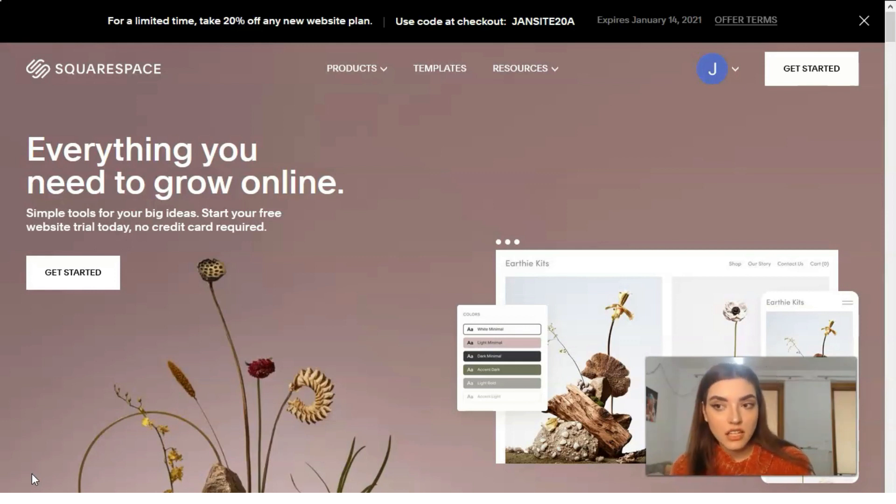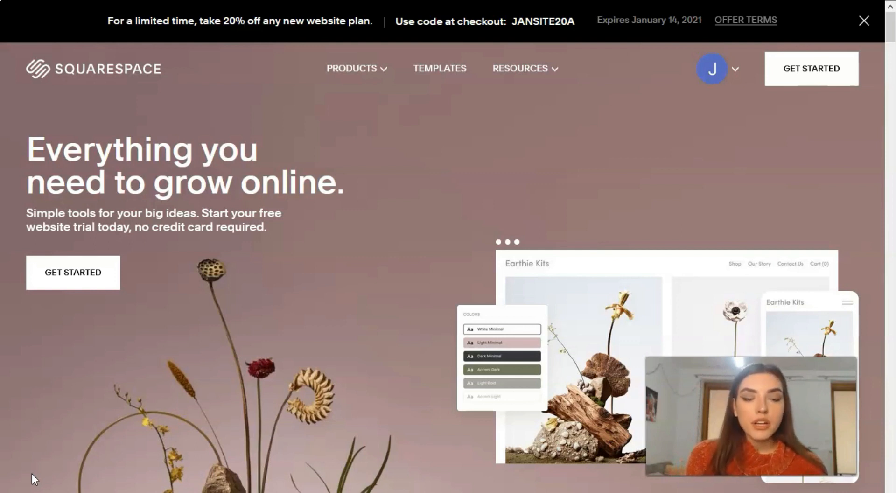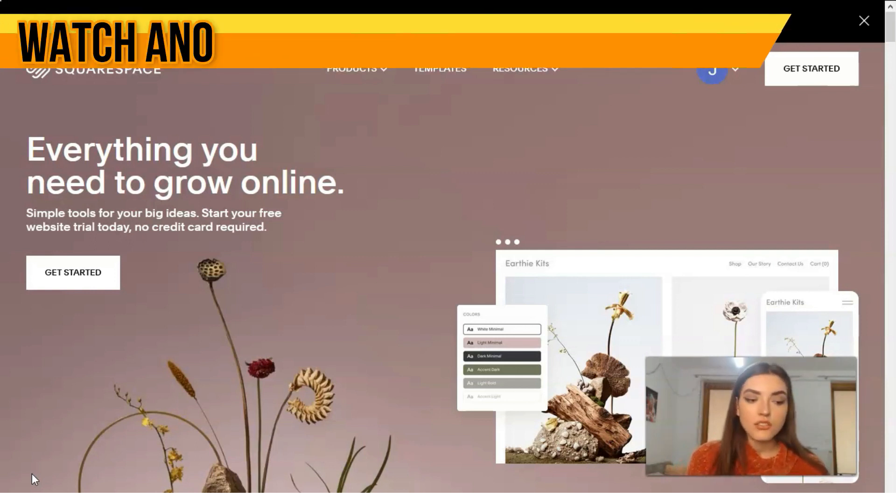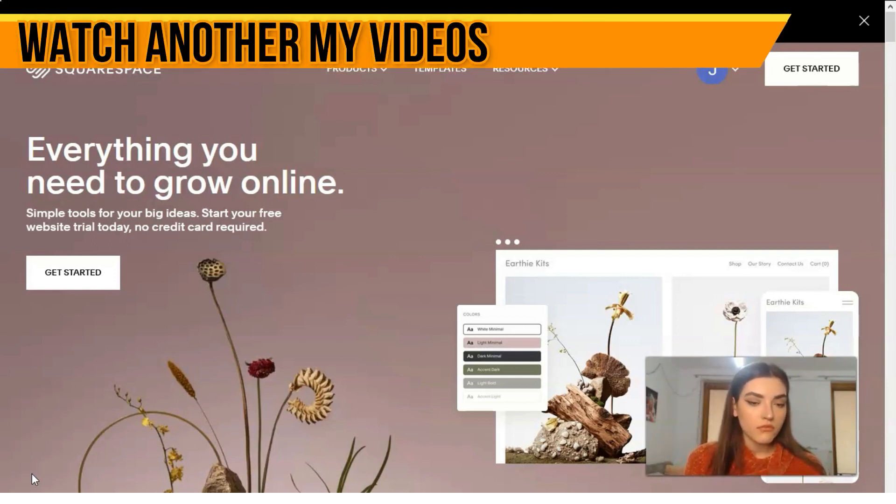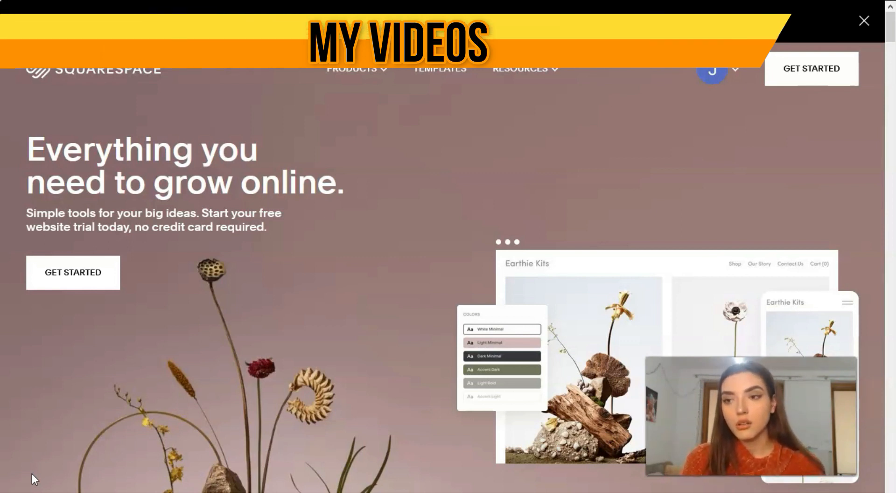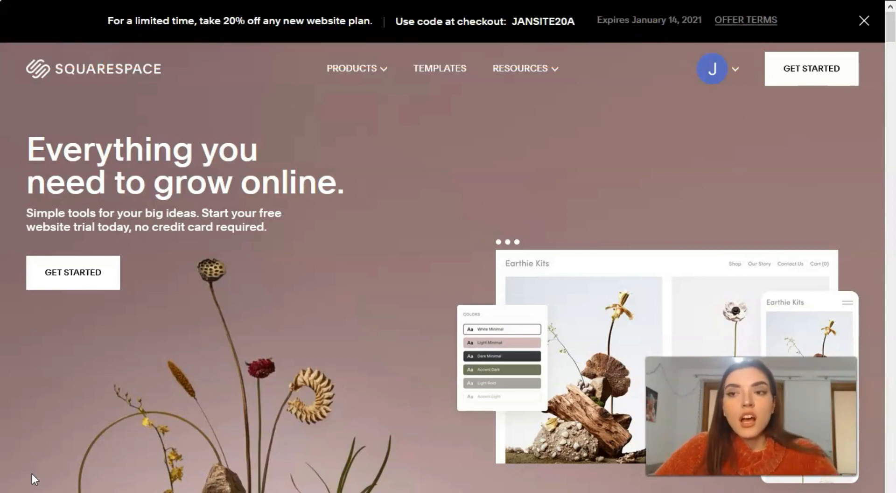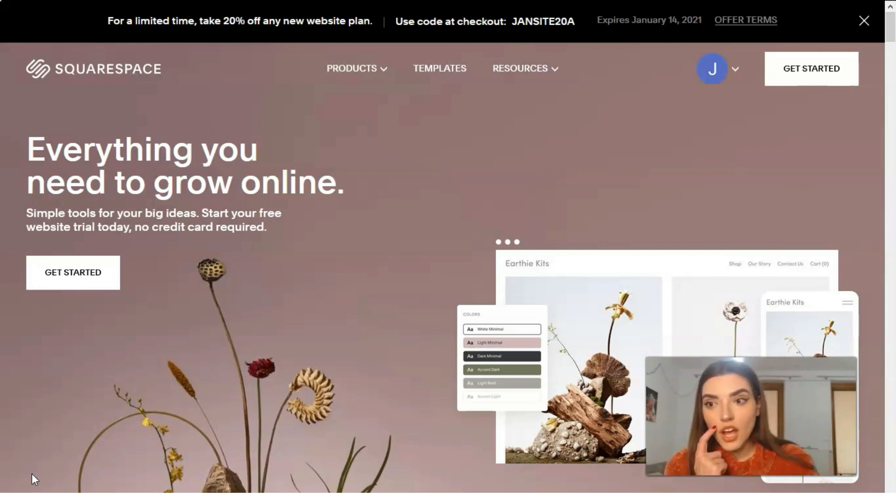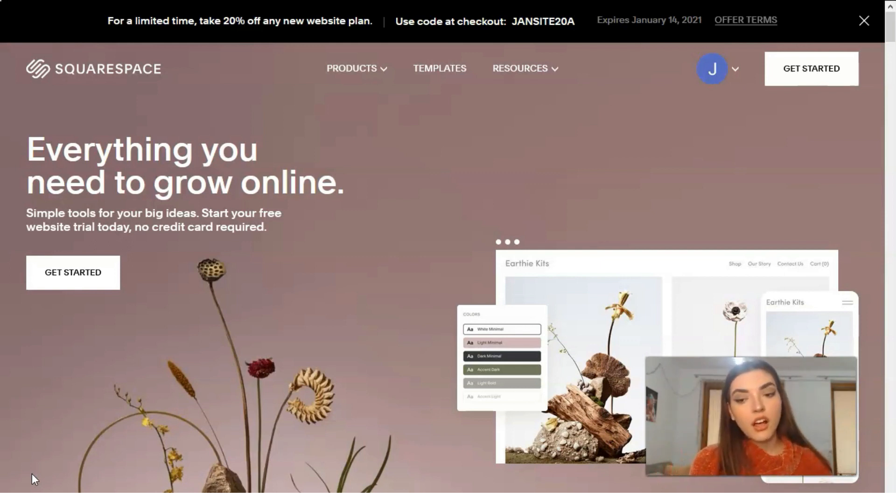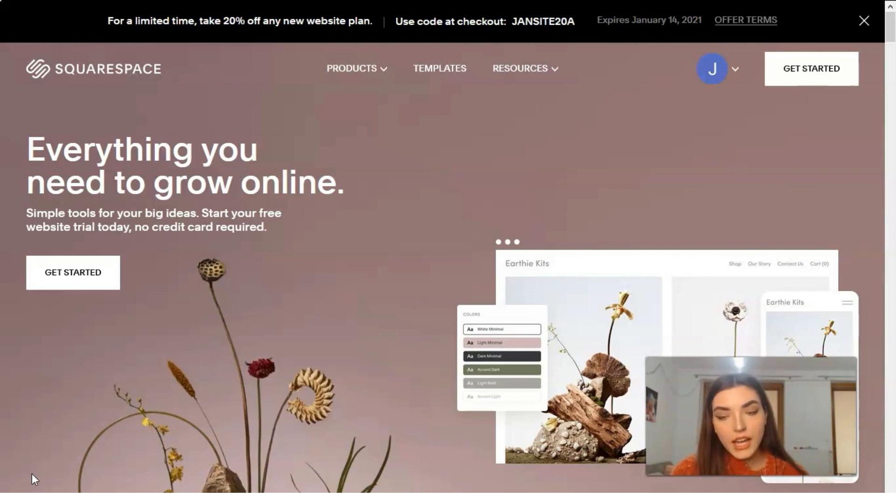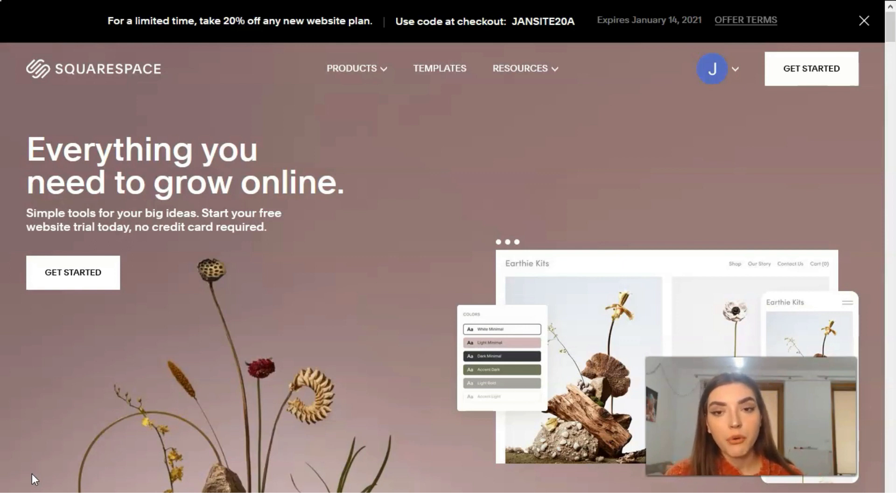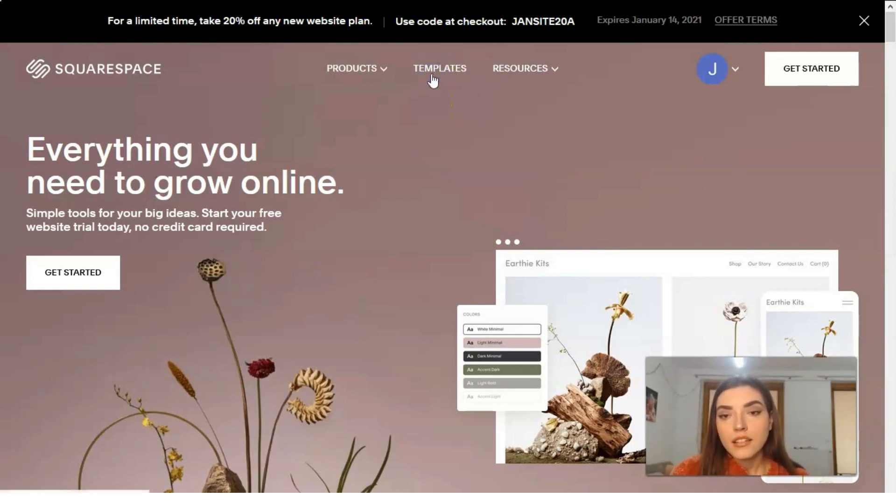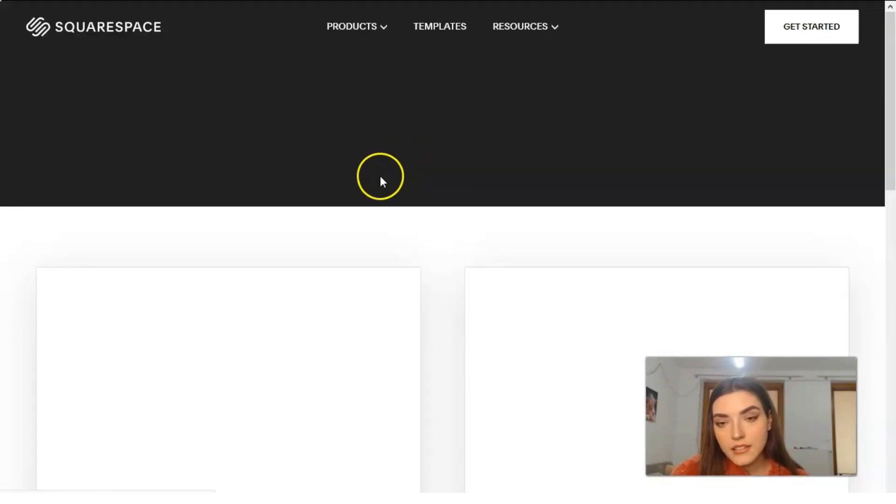So you need to be always in the latest news. You need to check all the information about the pricing. But what I can add, so today we're gonna work with the templates and let's start from the template. I can say that Squarespace has many variants.